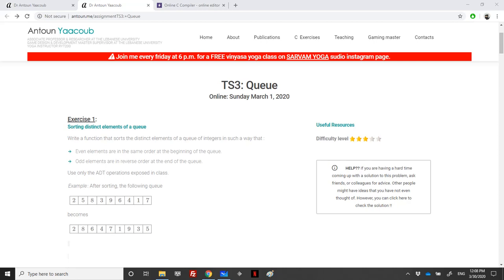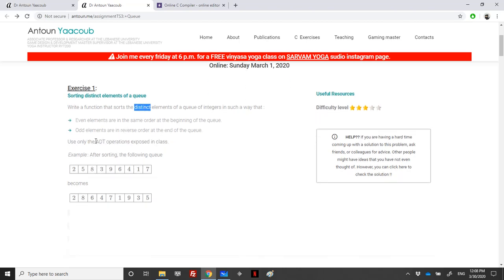In this recording I'll be solving the following exercise: we need to sort the elements of a queue of integers such that the even elements are in the same order at the beginning of the queue, and the odd elements are at the end of the queue.